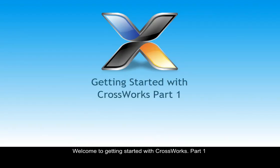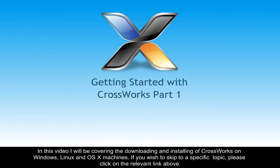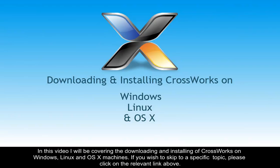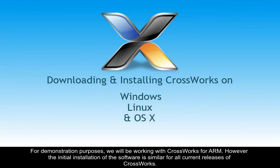Welcome to Getting Started with CrossWorks, Part 1. In this video, I will be covering the downloading and installing of CrossWorks on Windows, Linux and OS X machines. If you wish to skip to a specific topic, please click on the relevant link above.